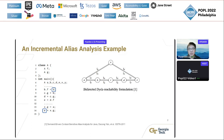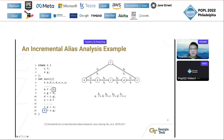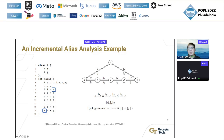The question of whether variable A and variable E are aliases becomes whether there exists a Dyck path between node A and node E. A path is a Dyck path if the edge labels along the path form a word in the Dyck language. The Dyck language has the following grammar, which represents the set of all matched parentheses strings.